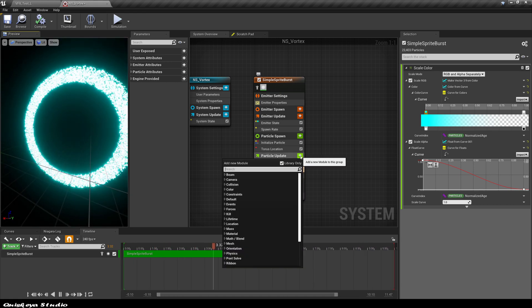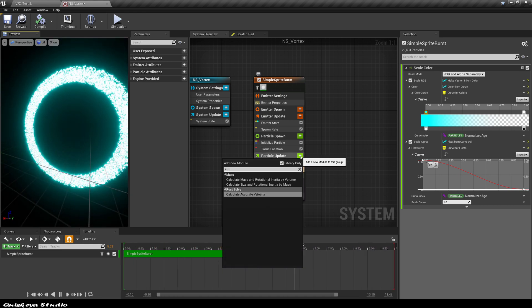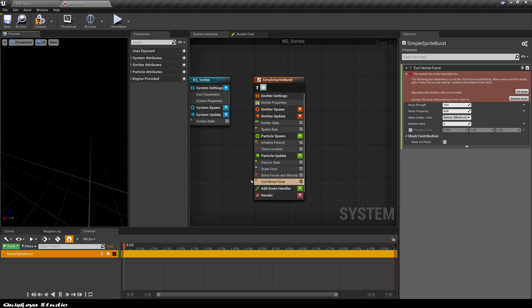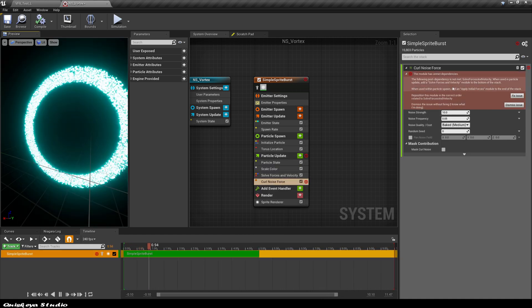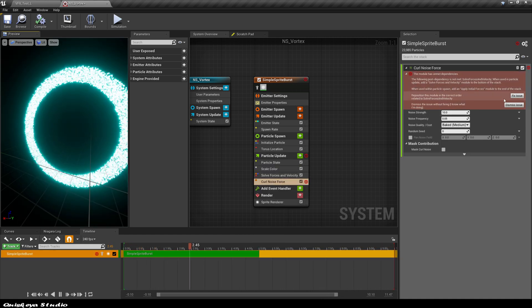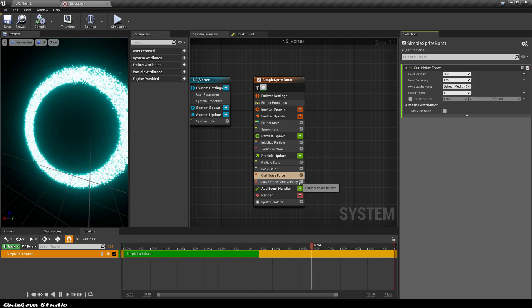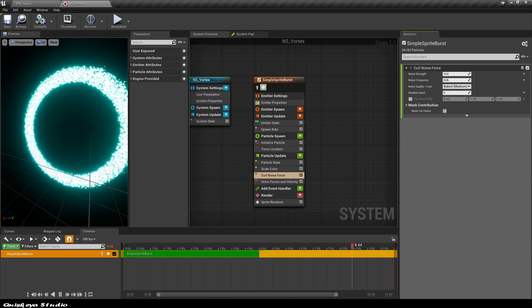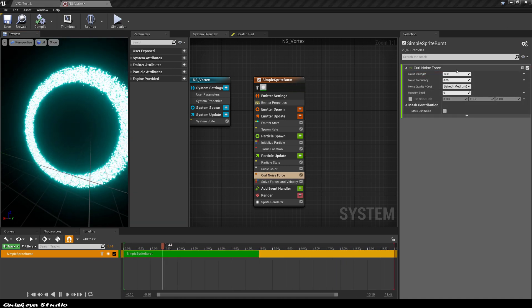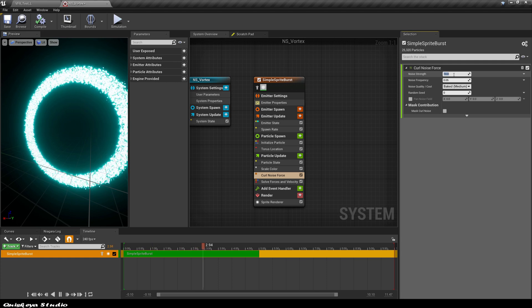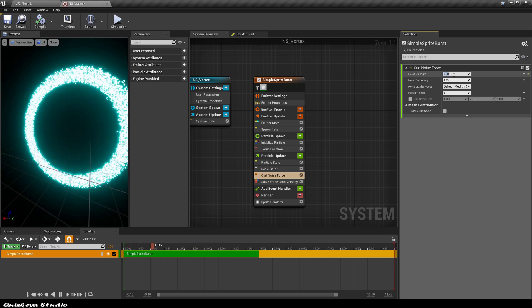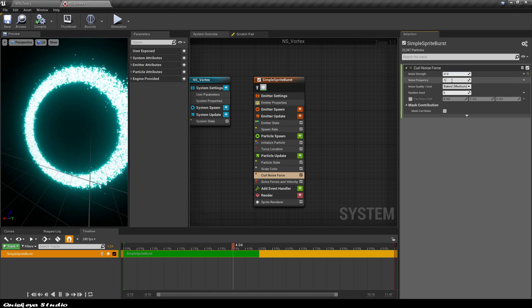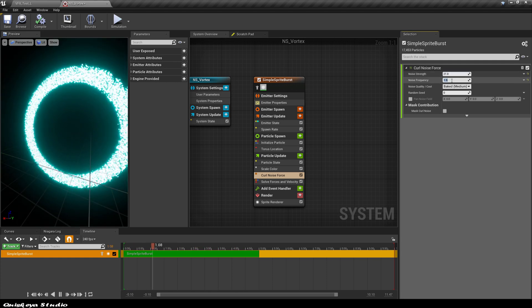Now in the particle object section, let's add the curl noise force. If you have this issue, just click fix it and move on. Now let's play with the values a bit. You can add little or more noise to the particle if you want.